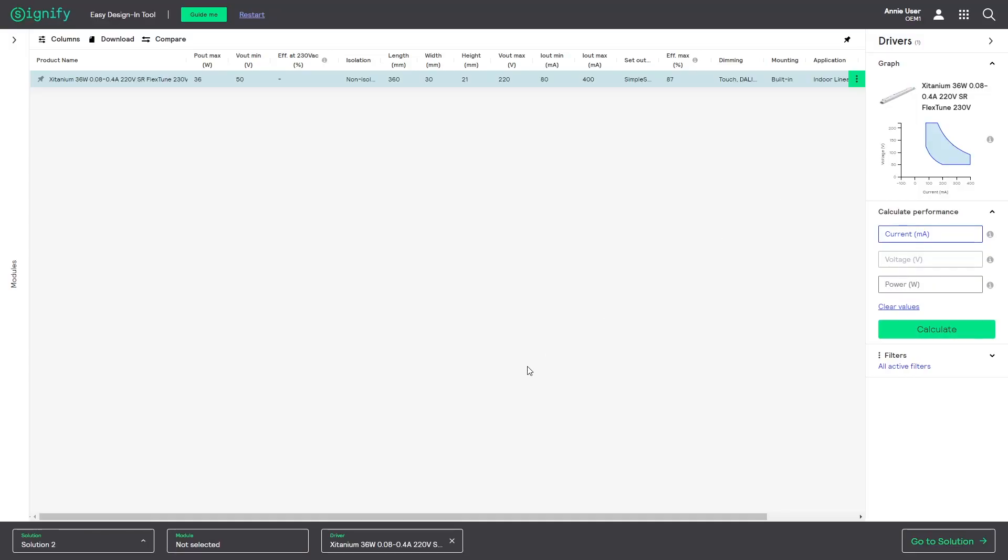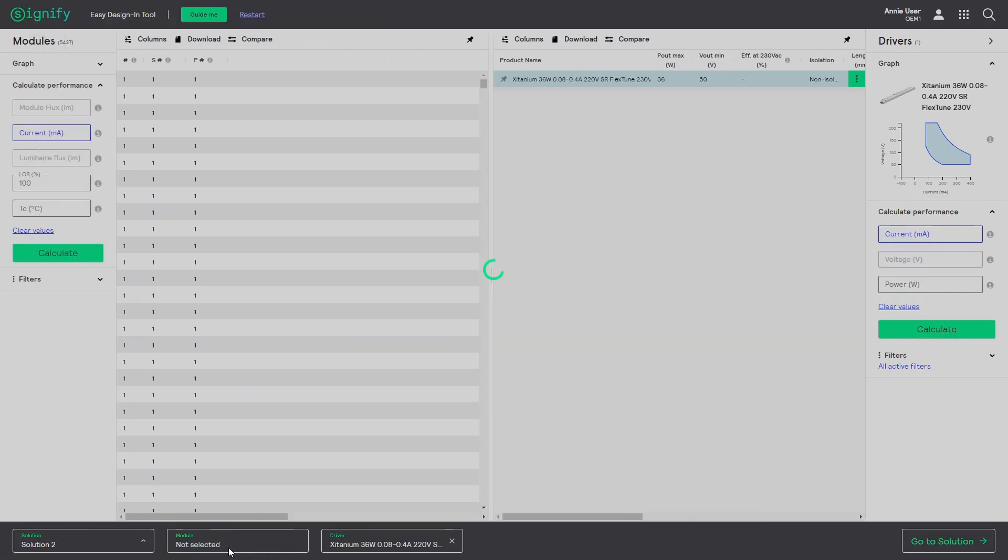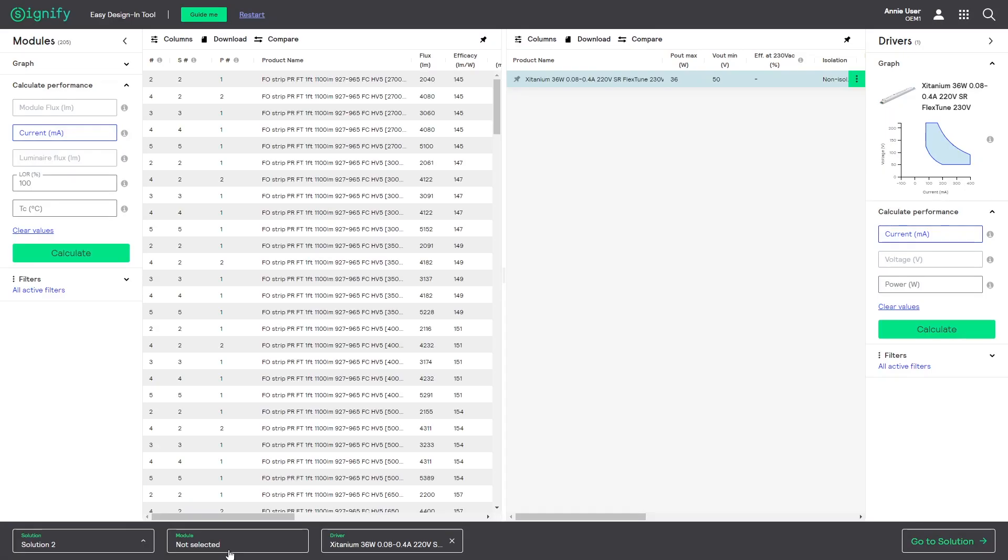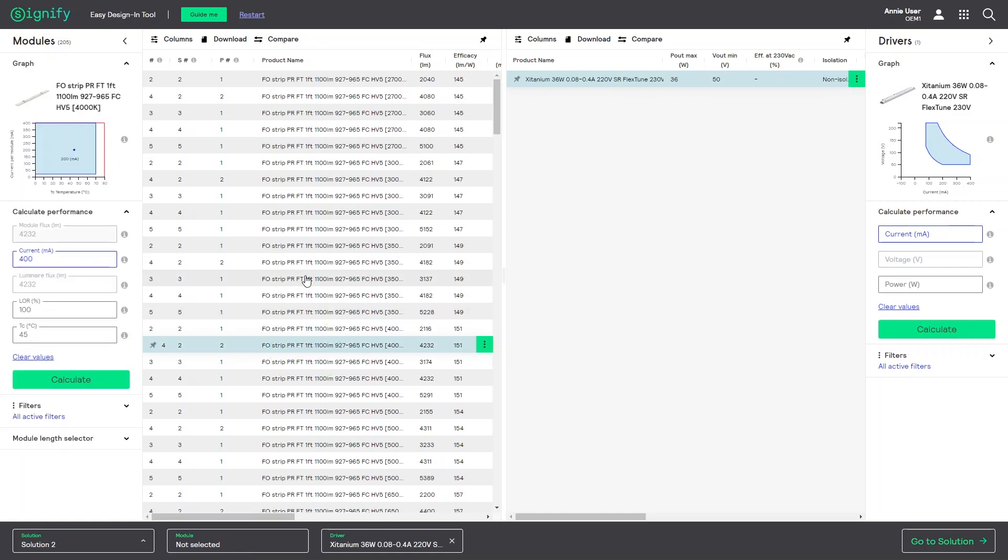After adding the driver to a new solution, clicking on module will automatically expand the LED module side again. You can now easily explore and select your preferred modules.